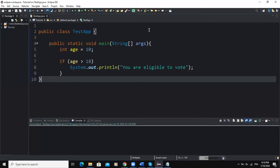In sequential execution, no decisions are made and there is no repetition throughout the execution of the program. The second way a computer processes a program is by making a selection or choice to execute particular statements based on one or more conditions. The third way is repetition, which consists of executing a statement over and over again using a structure we commonly call a loop.